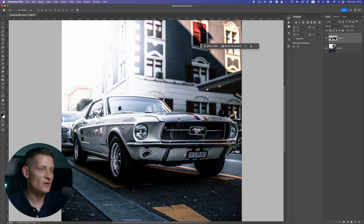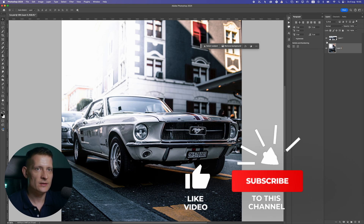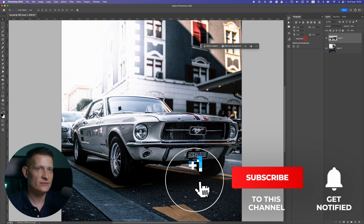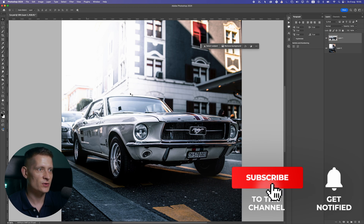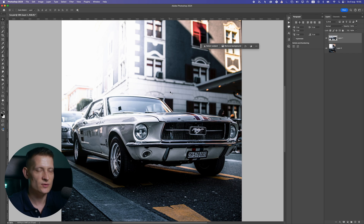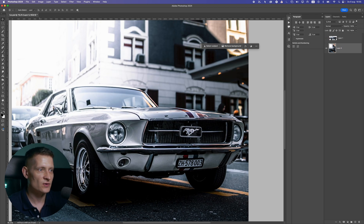I'm in Photoshop here and this is the photo we will be using. You can see we have the photo and the car separately from the background on its own layer. I'll also link this PSD file in the description. But if you're using your own photo, you need to remove your car from the background on a separate layer.